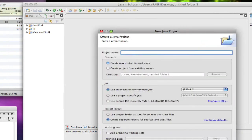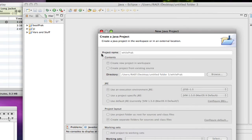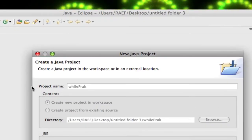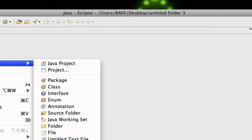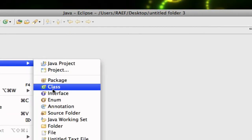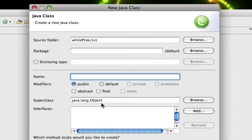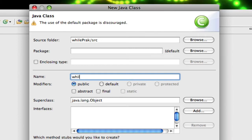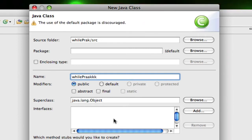I'm going to go ahead and create a project called 'while_prac' for practice, click finish, and then I'm going to create a new class. We'll call it 'while_prac' for emphasis.